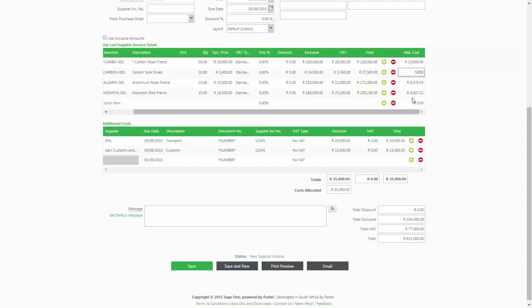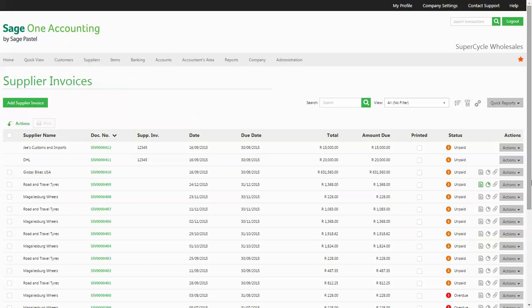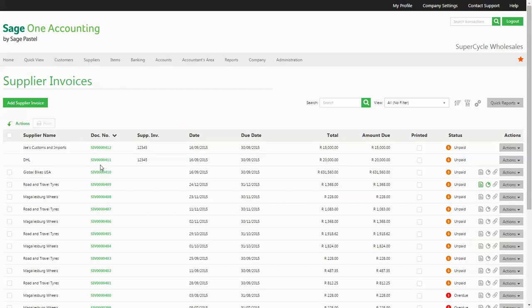This will now record a purchase value and an average cost of the item inclusive of the additional costs. Once saved, the three supply invoices will display separately, but the two additional cost invoices will show that they are linked to the original supply invoice. Thank you for watching.